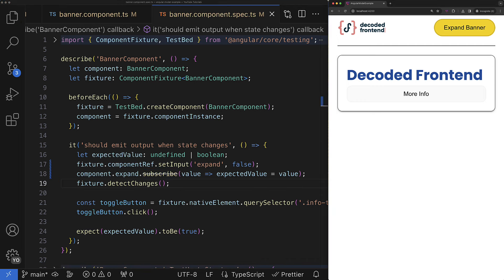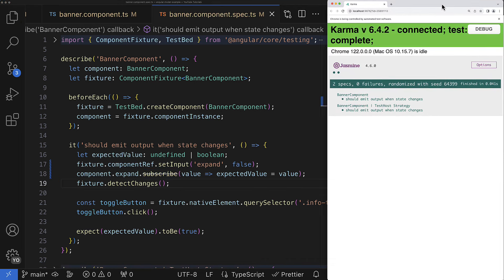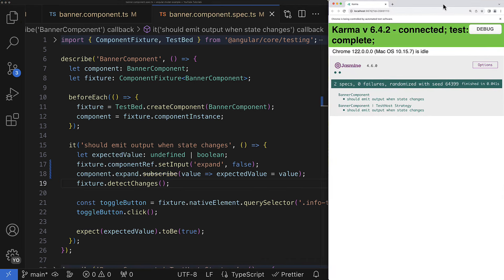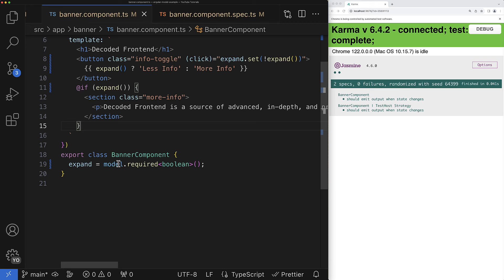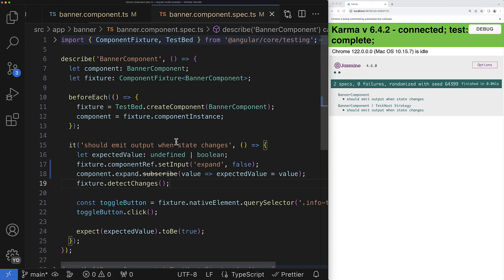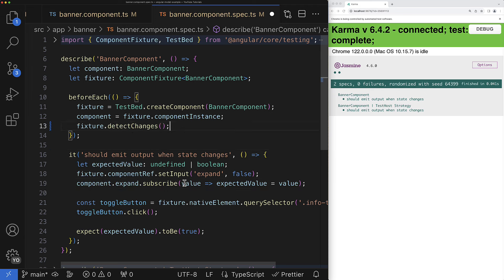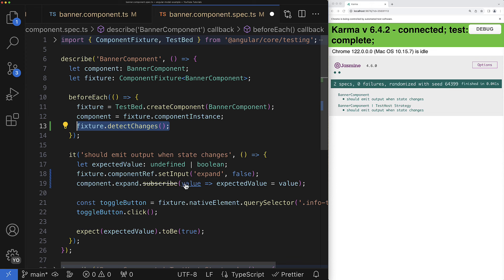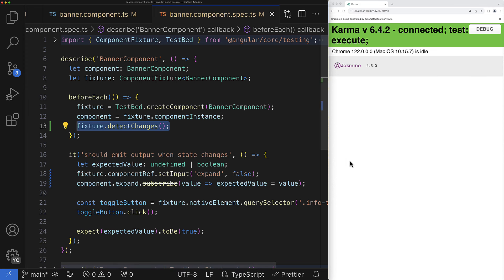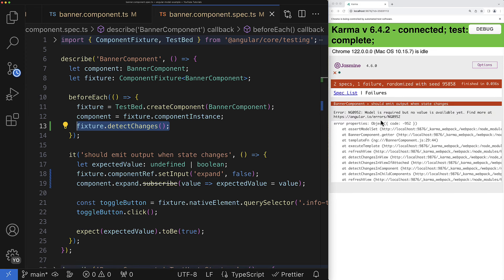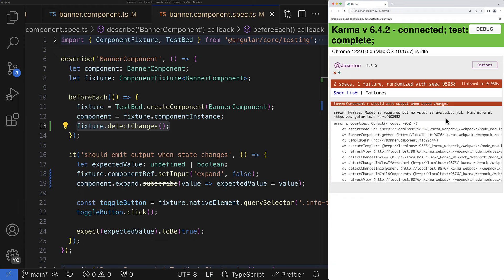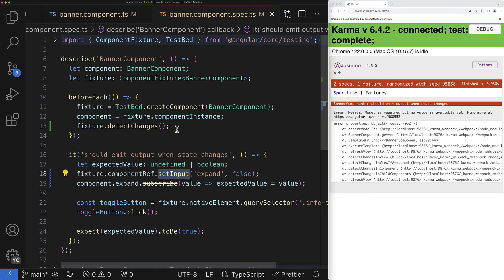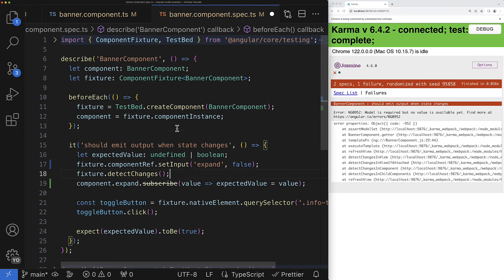So as you can see the test is working again but there is another pitfall that you have to know if especially if you use required models. Because very often in tests the initial change detection is performed inside the before each hook. In this case the initial change detection happens before the model value is set up and because the model is required you will get an error. So if your model is required please ensure that the initial change detection happens after the initial value for the input is set up. Okay?